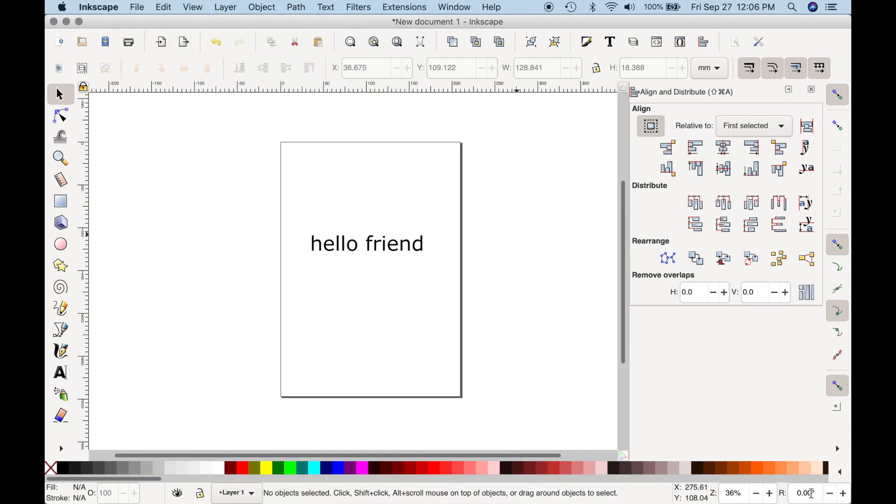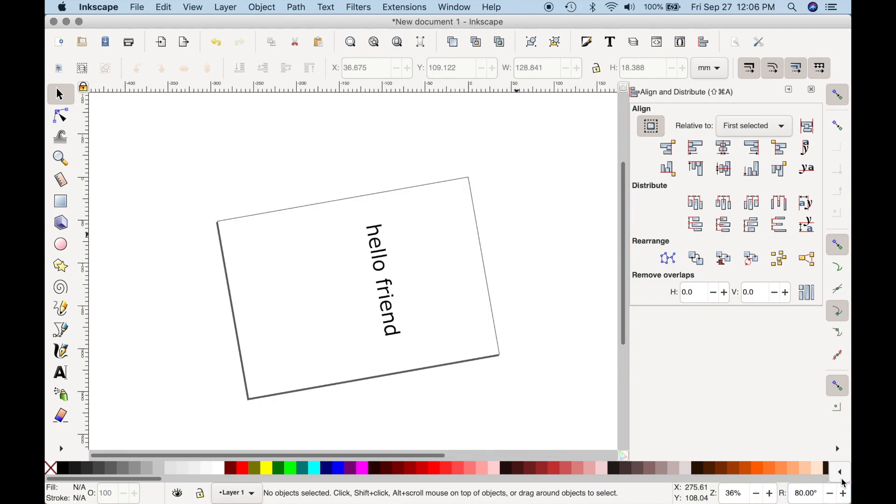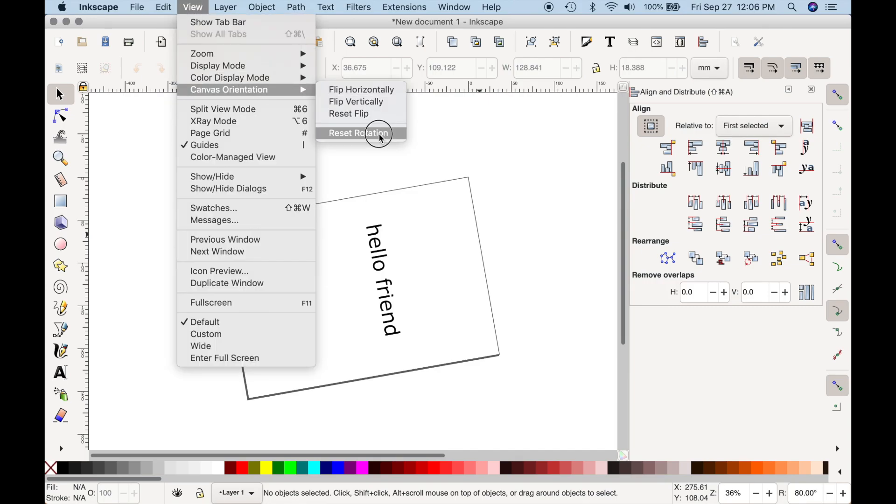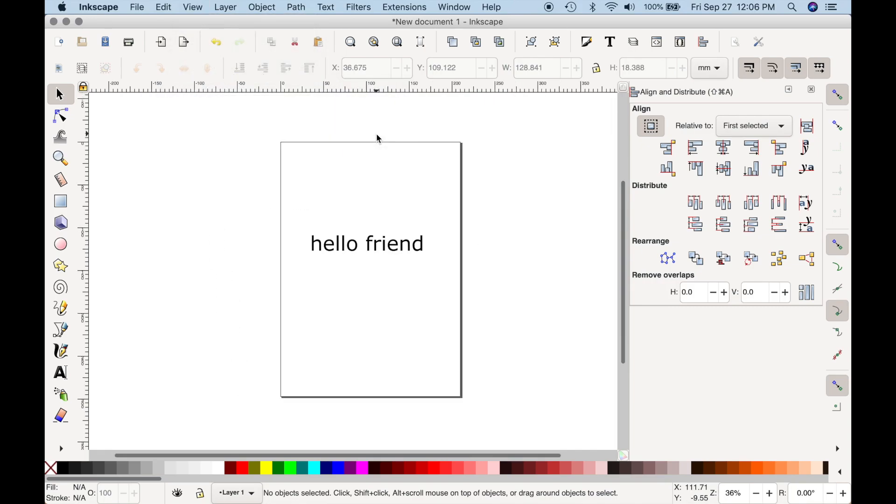Also, an easy way if you don't set it to zero, let's just say you have an 80 degree rotation, you can go to View, Canvas Orientation, and Reset Rotation. And it'll go right back to zero.